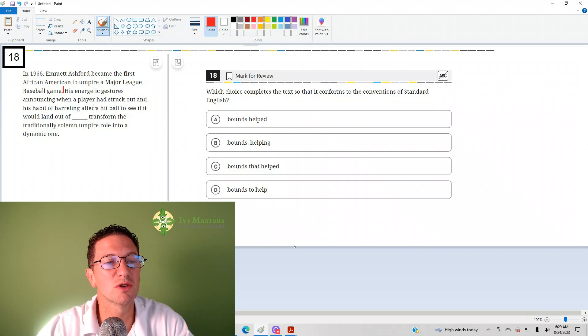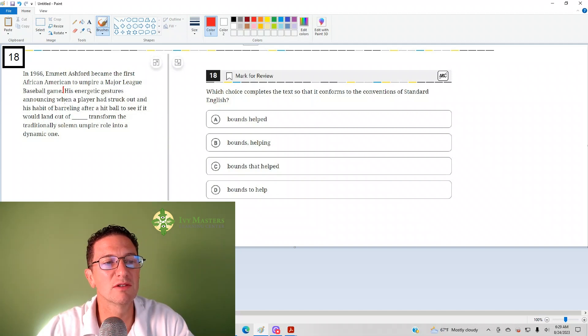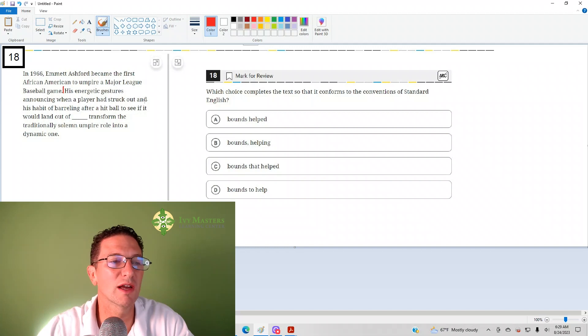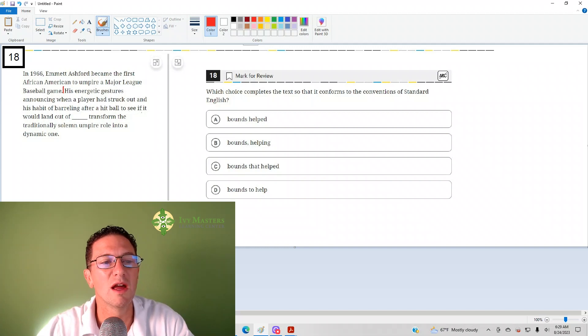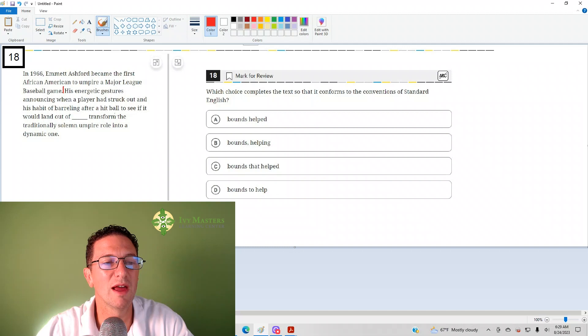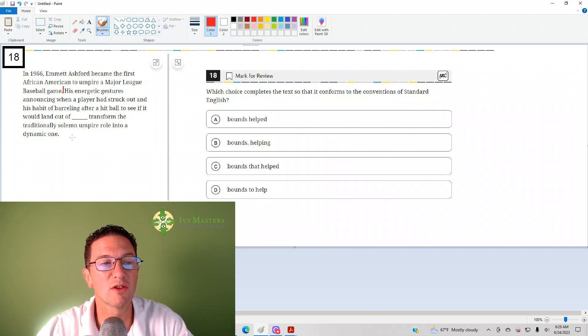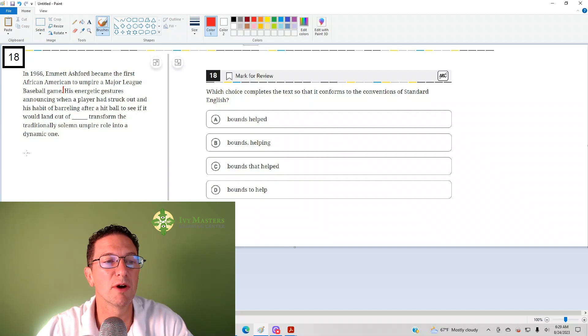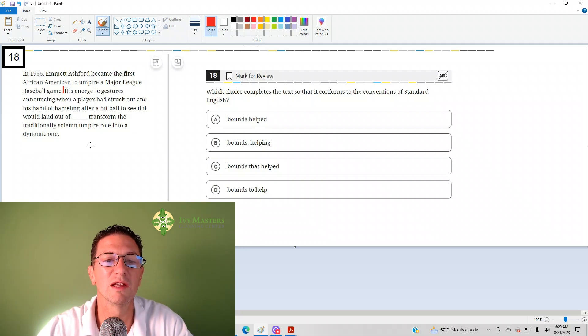With answer choice A in place: his energetic features, announcing when a baseball player had struck out, and his habit of barreling over after a hit ball to see if it would land out of bounds, help transform the traditionally solemn umpire role into dynamic one. Sounds fine.